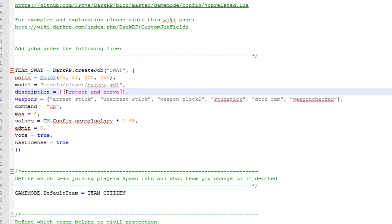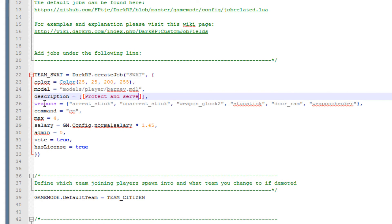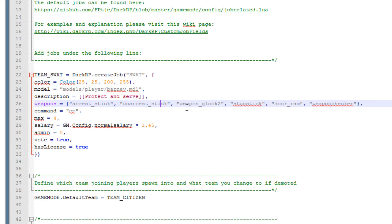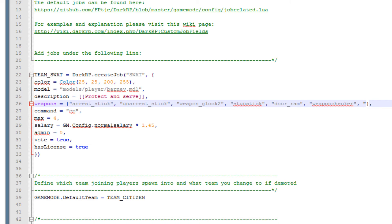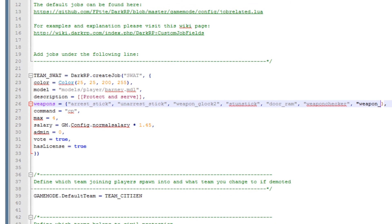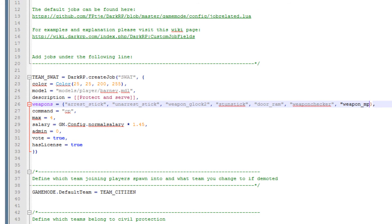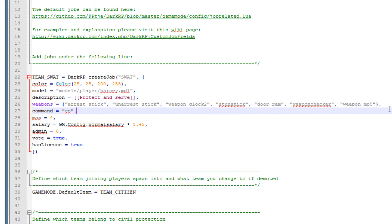Down here under weapons is what weapons the person having the job spawns with. In this case he has the arrest stick, unarrest stick, a Glock 2, stun stick, door ram and weapon checker. Now if you have any other weapons like an MP5 you can just add that by adding another one, MP5, and that is going to have him spawn with an MP5.